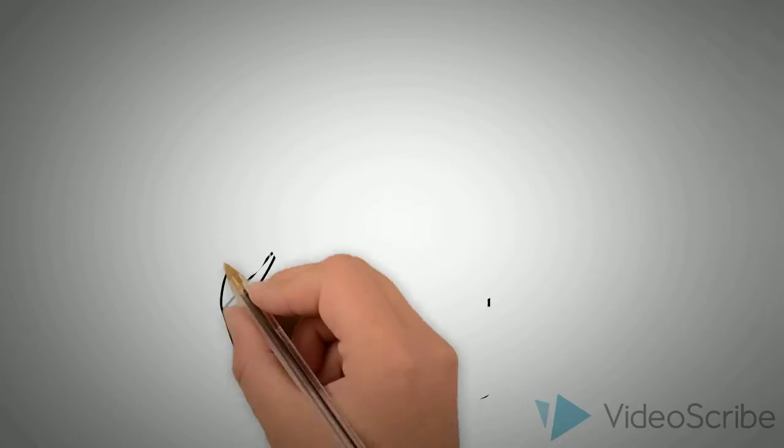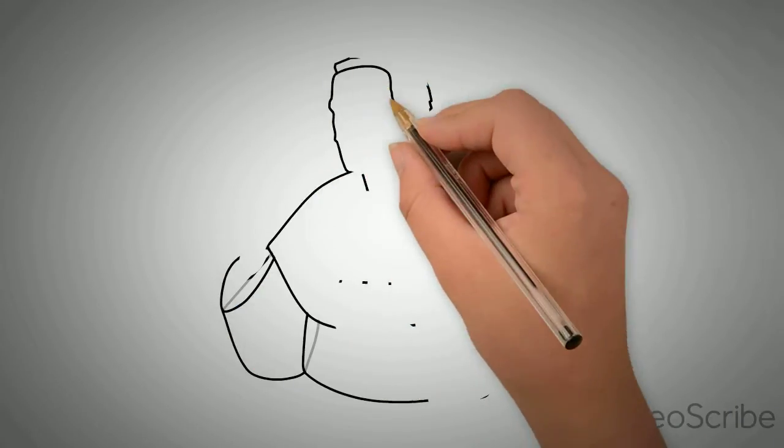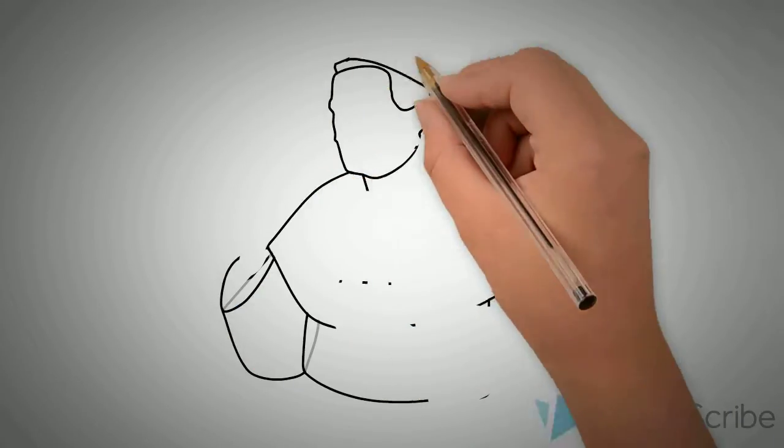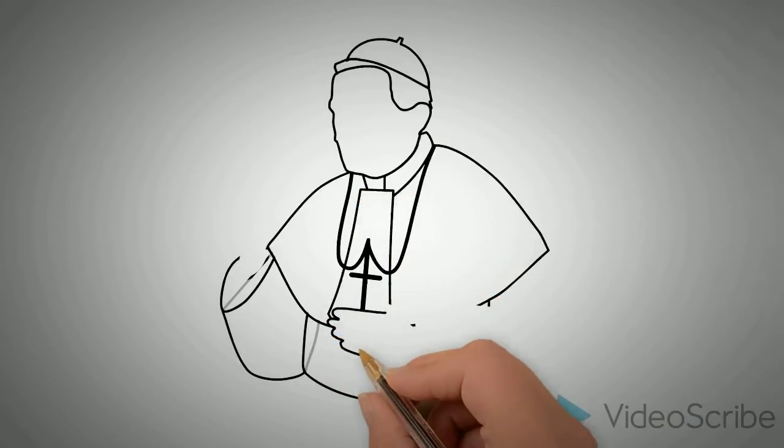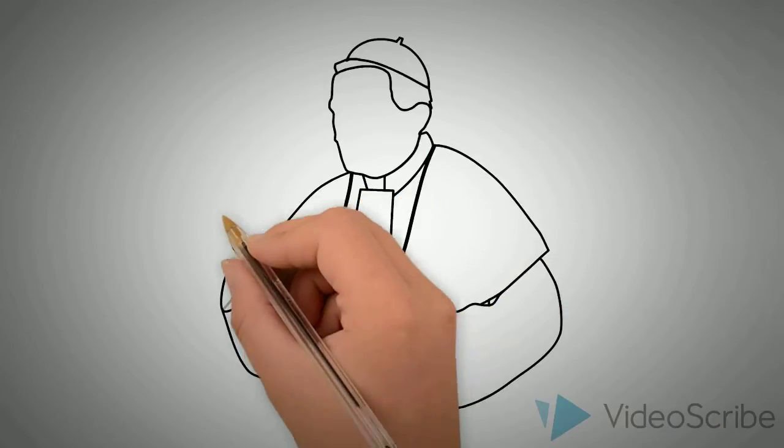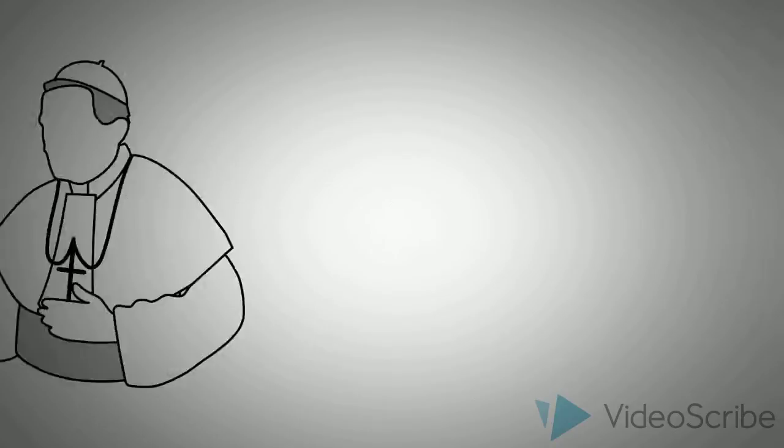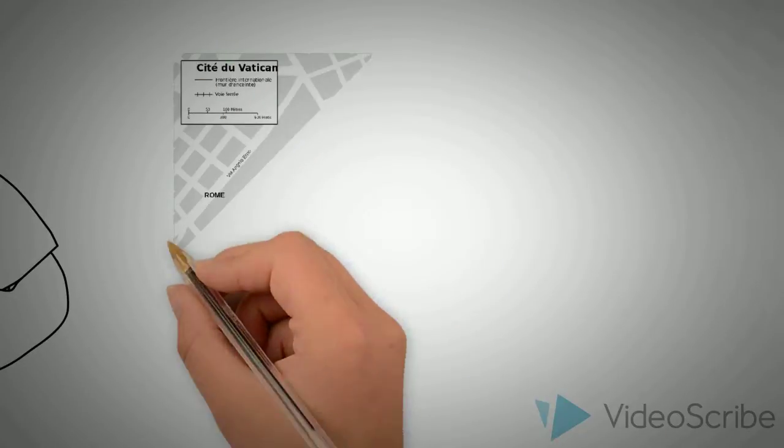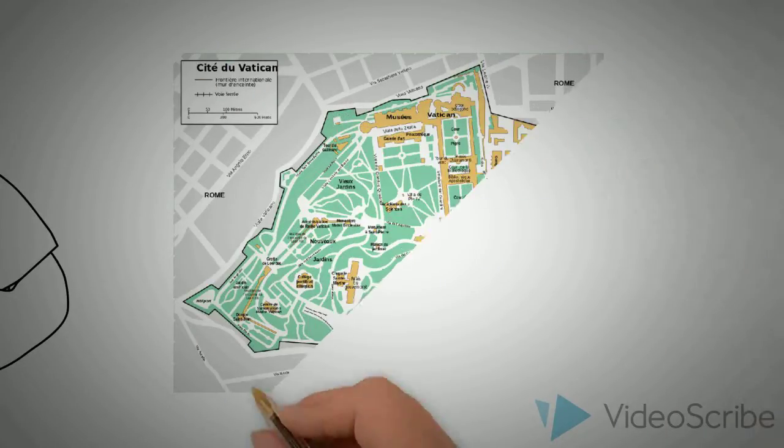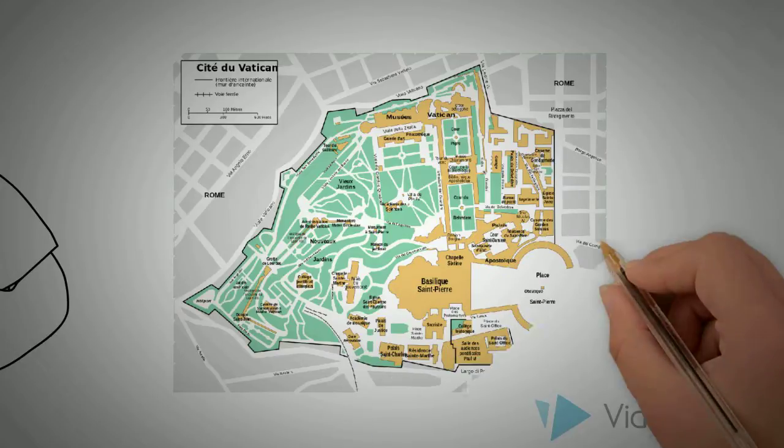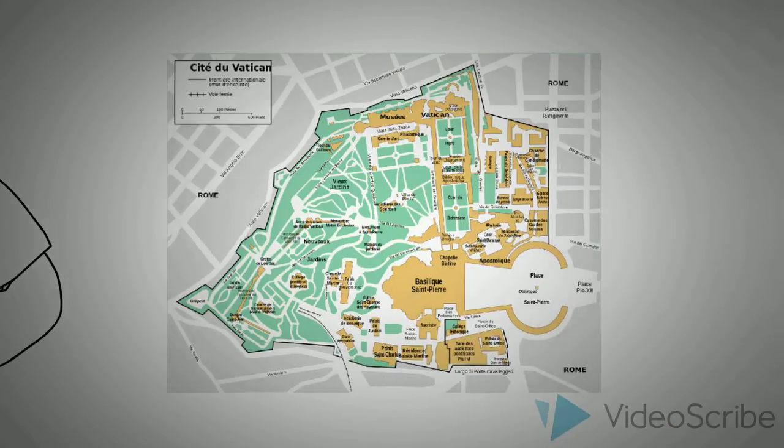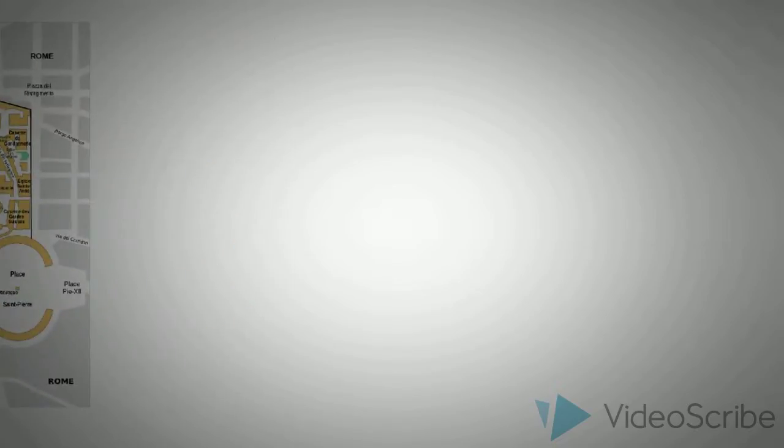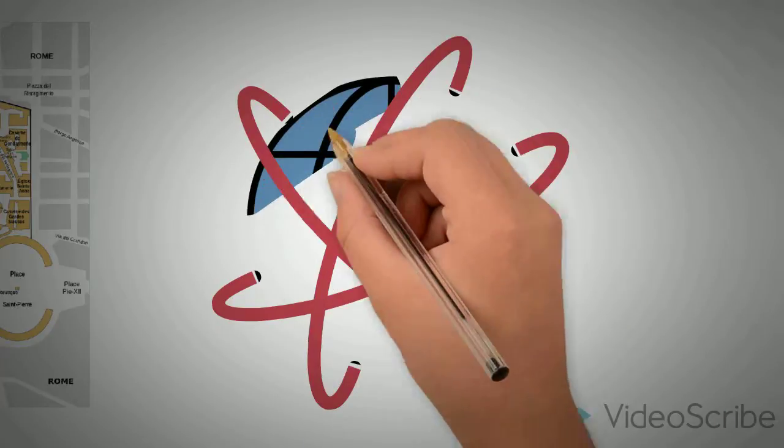First on the list is the Pope, also known as the successor to Peter. He's the head of the Catholic Church. He's the leader of the spiritual center of the church in Rome, the leader of the college of bishops, and is Christ's human representative on earth to be a visible sign of God's presence in our world.